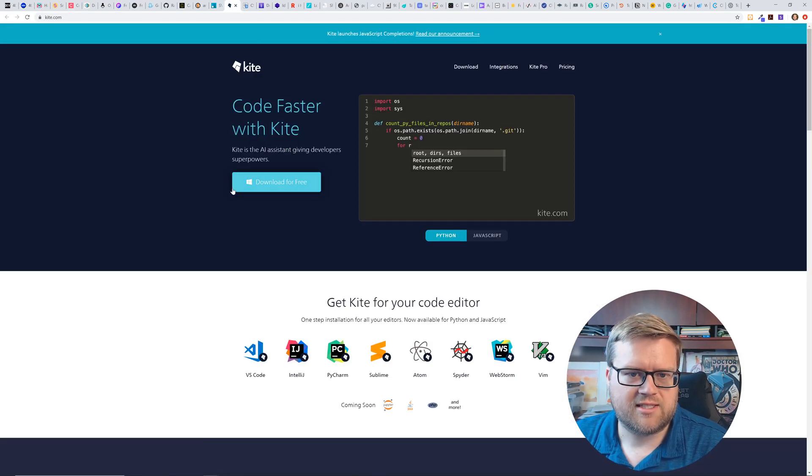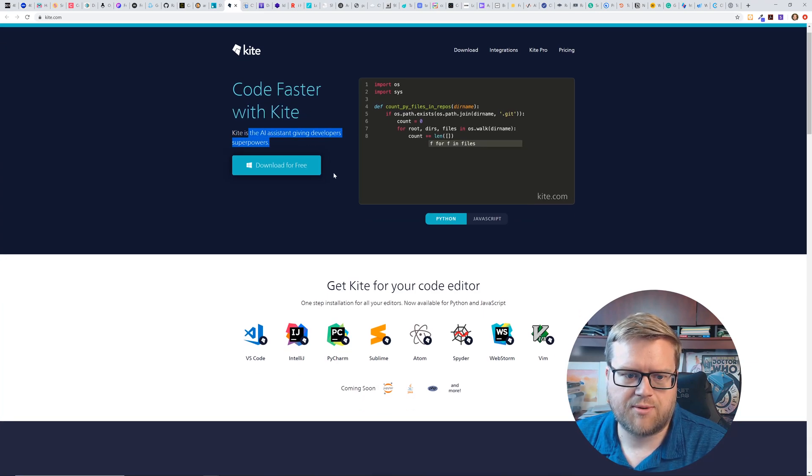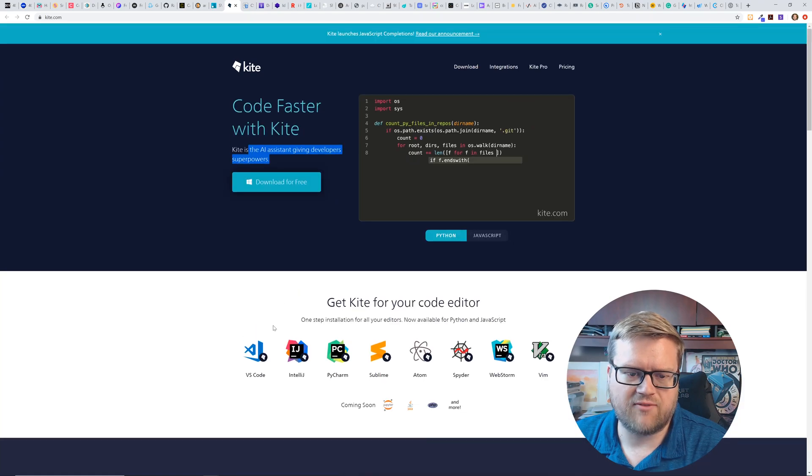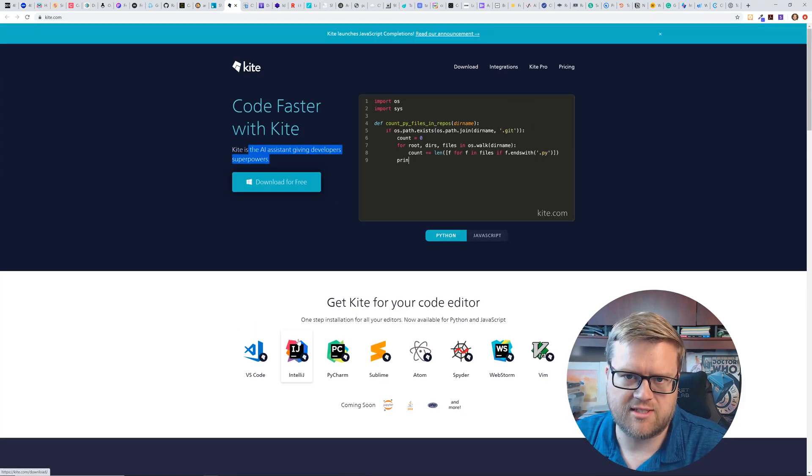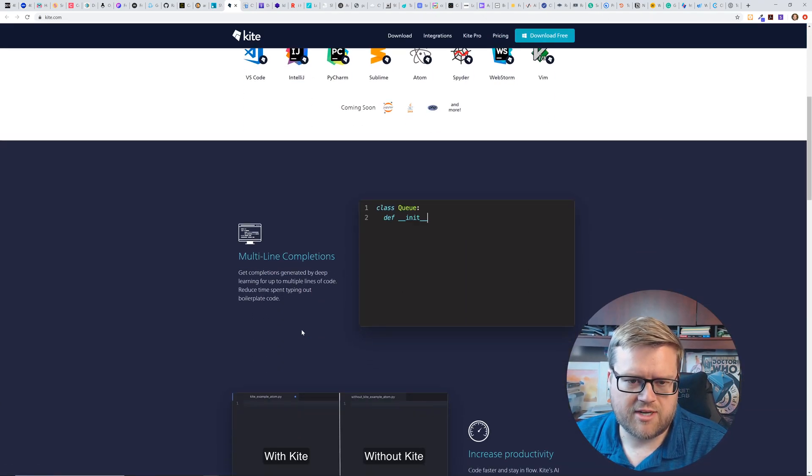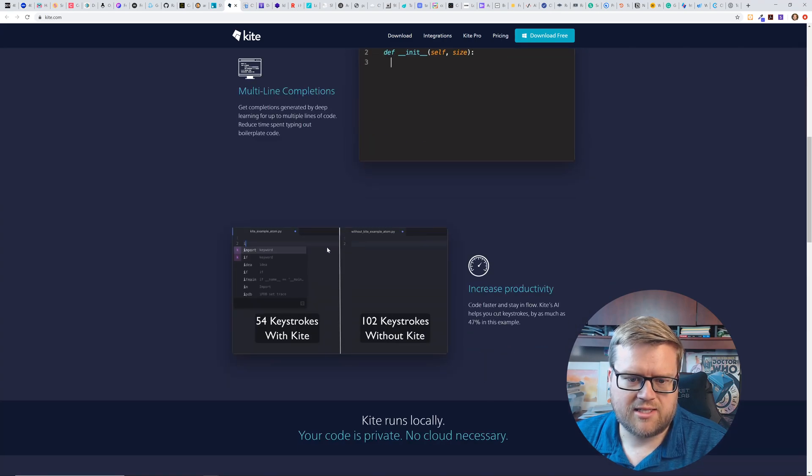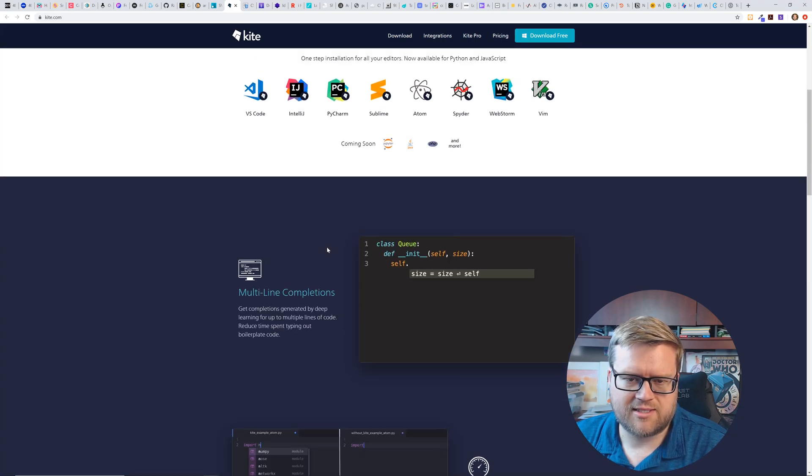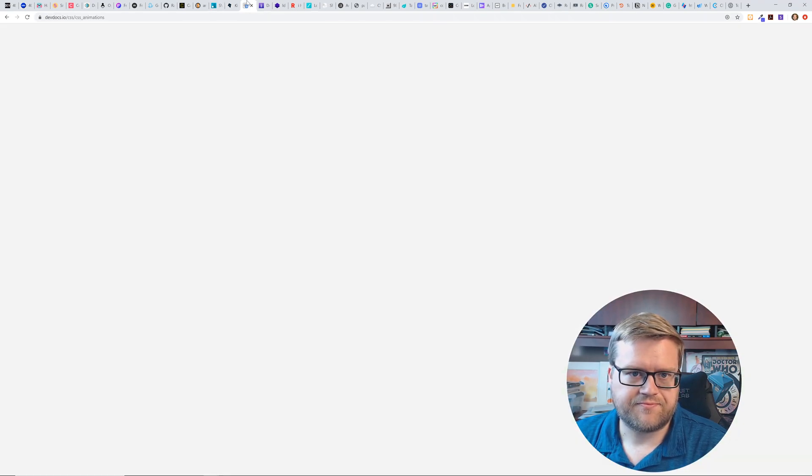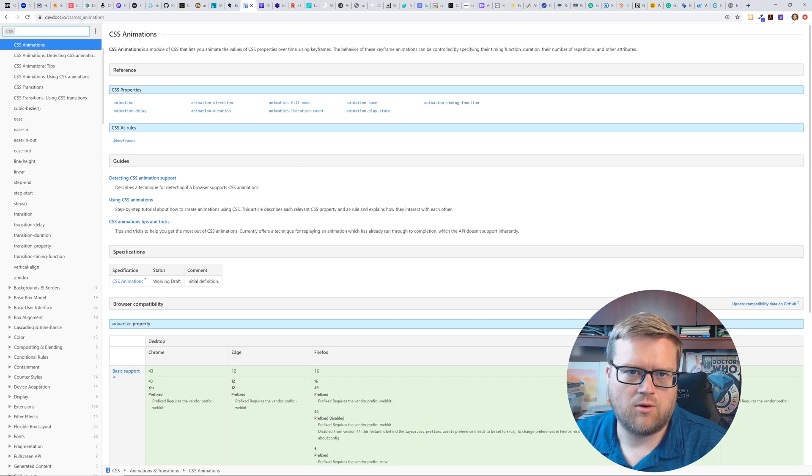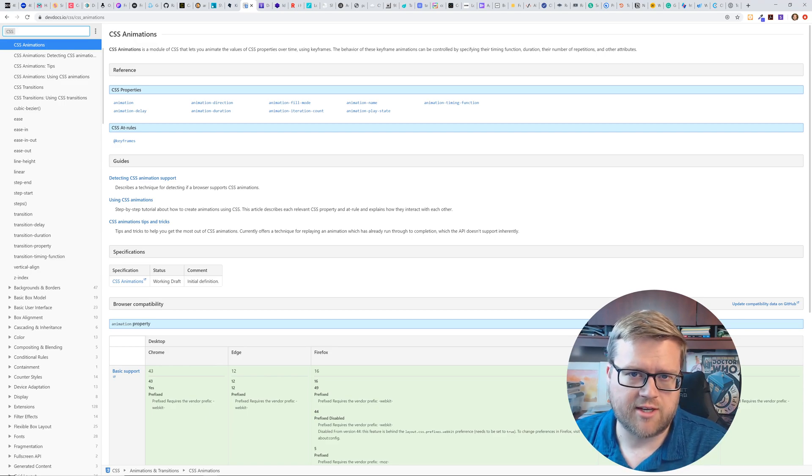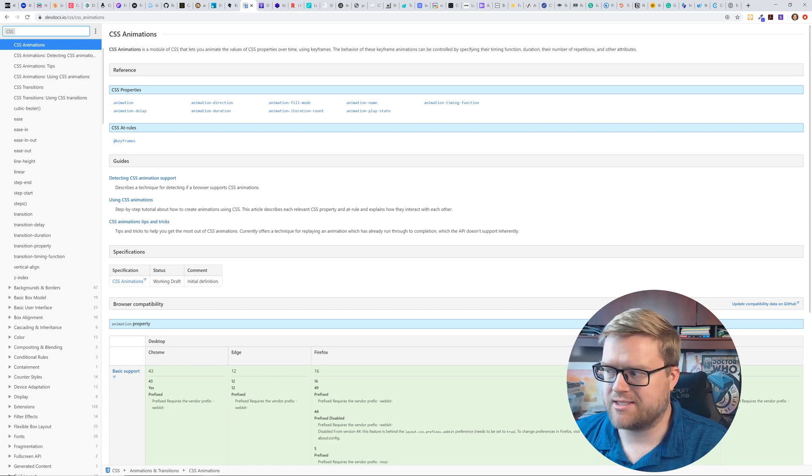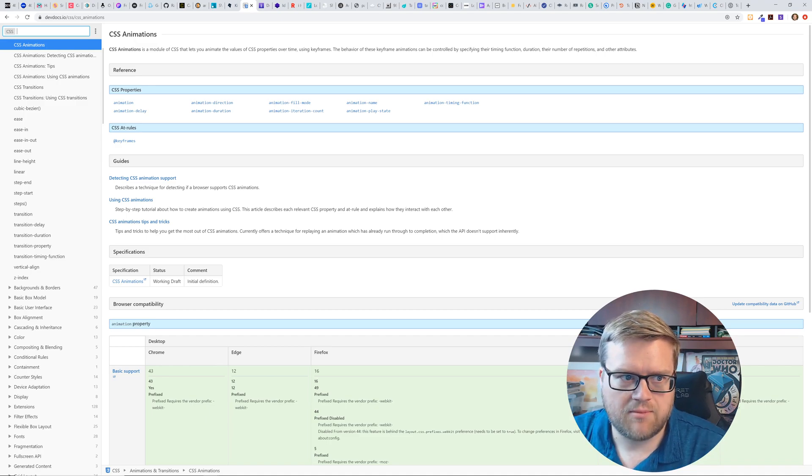If you have an SVG that you're exporting from some tool and you want to save some size, you can do that here, which is cool. So this is kite.com code faster with kite. Kite is the AI assistant giving developer superpowers. It looks like it's a VS code extension. I have never used this, but it looks like it's pretty neat. Like it does better IntelliSense completions.